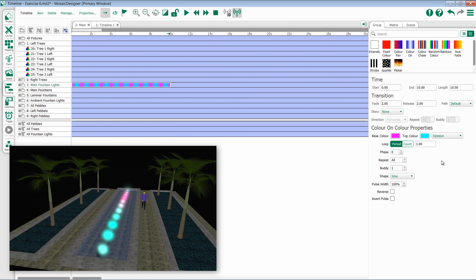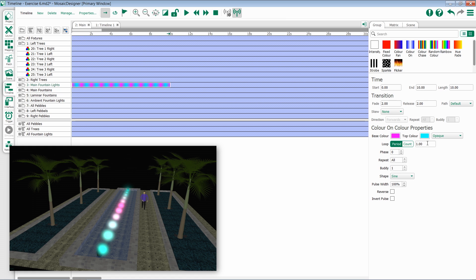Loop controls our time. We have two options for defining how fast an effect will run. Period allows us to set how long it takes for an effect to fully run through once. In this example, it's set to one second, which means the effect will complete in one second and continue looping.